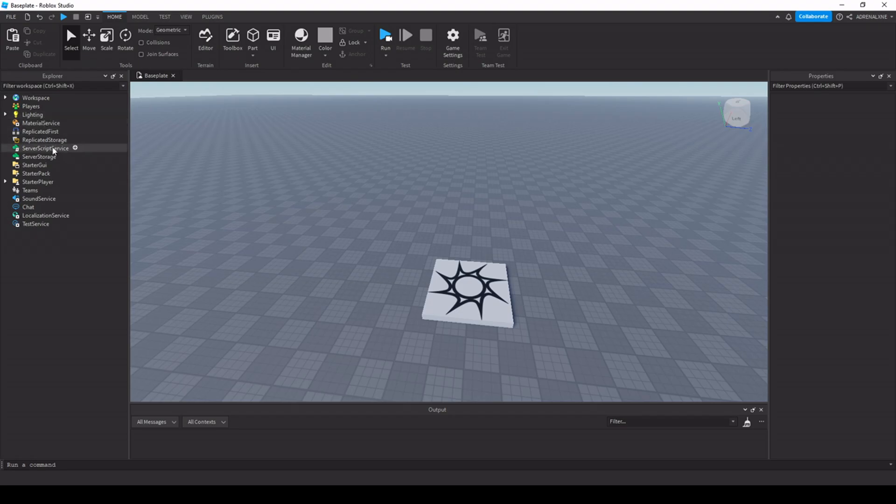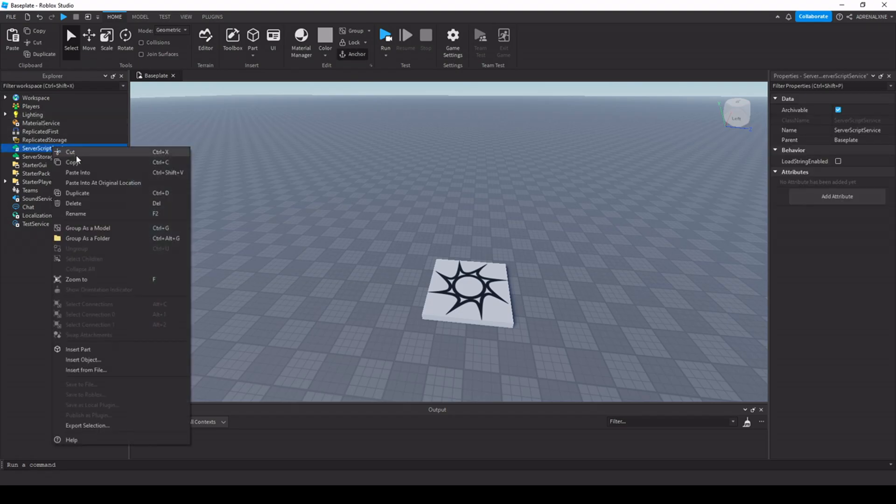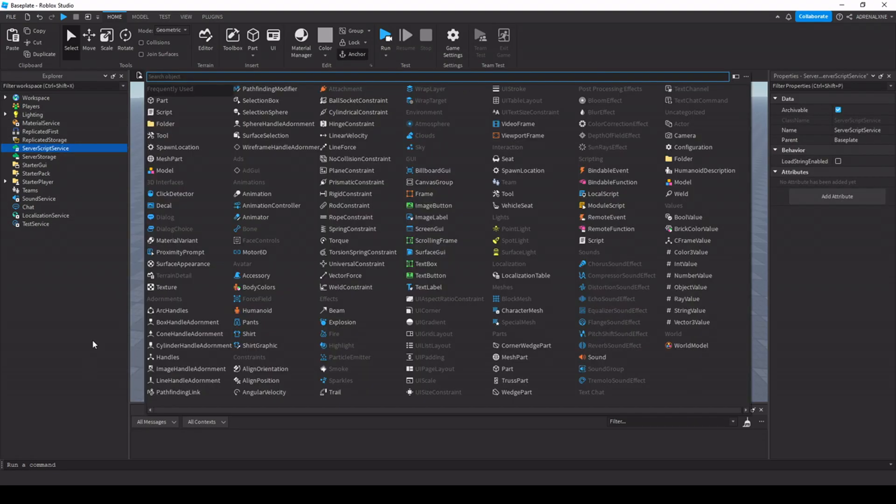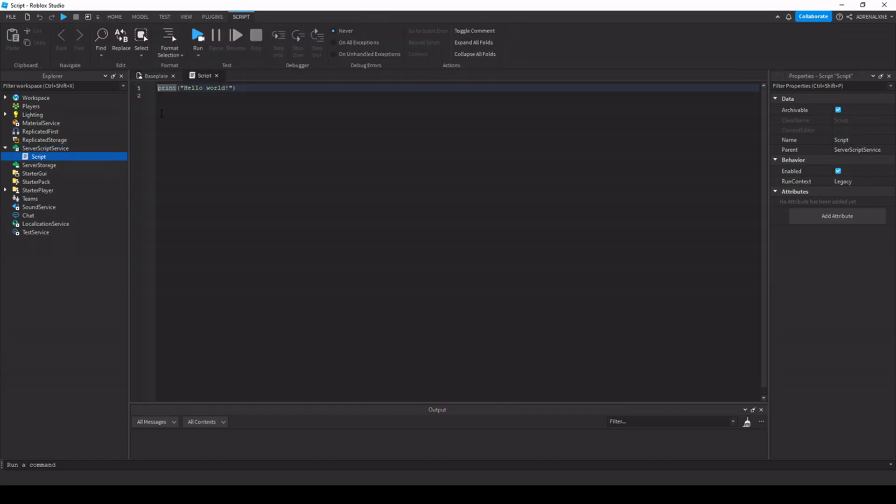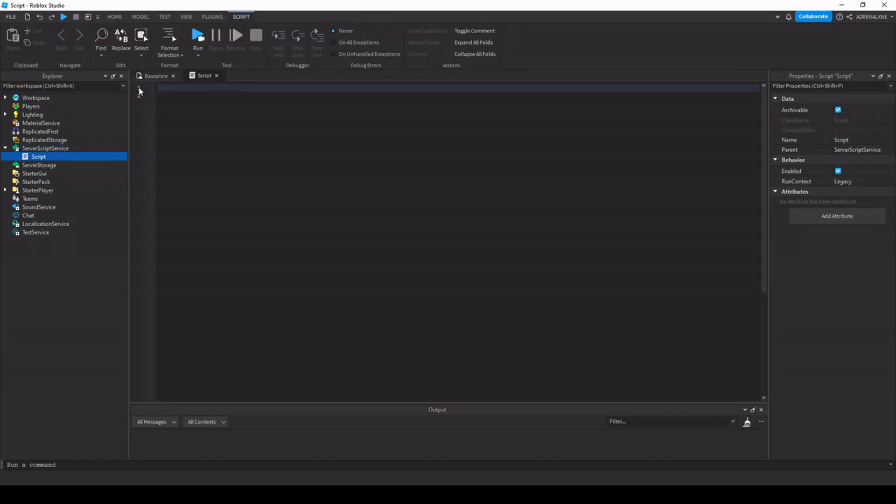So first, we're going to insert a script. Right-click on Server Script Service in the Explorer, select Insert Object, and select a script. You can delete the first line in the script.